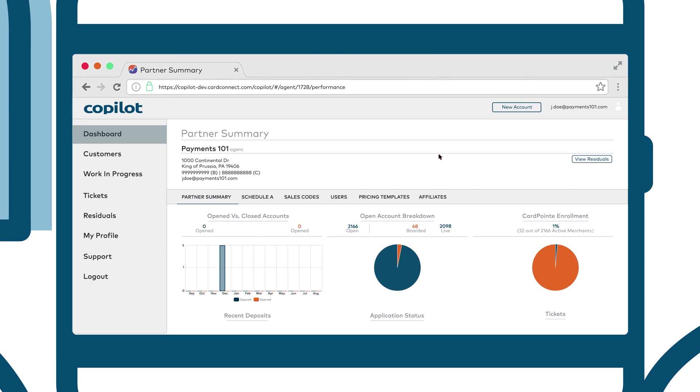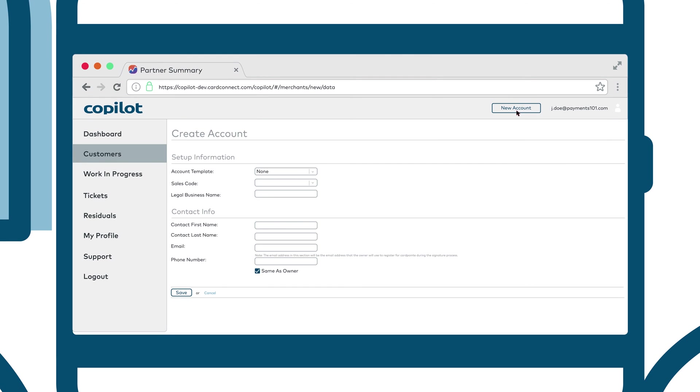Creating a new customer account has never been easier thanks to the new account button located in the upper right hand corner of Copilot. Click this button to begin the application process.